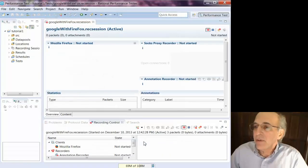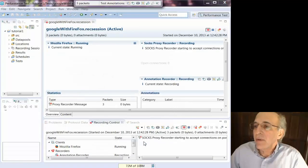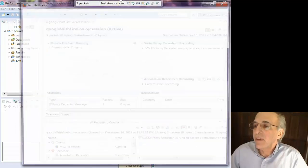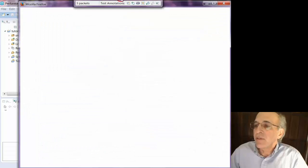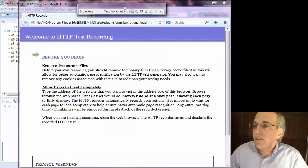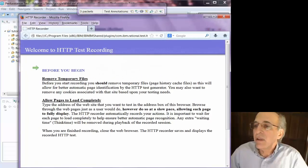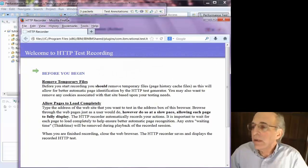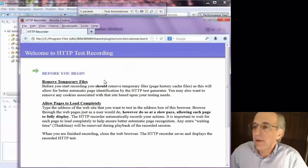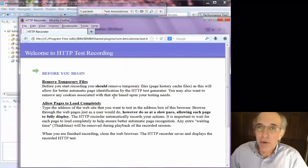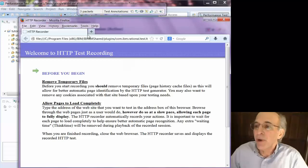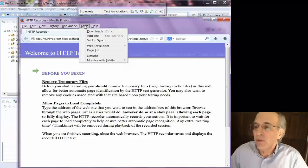And it's going to bring up Firefox, as well as this little annotation toolbar. Now when the test first comes up, RPT is going to tell you you probably want to remove temporary files from your browser cache.